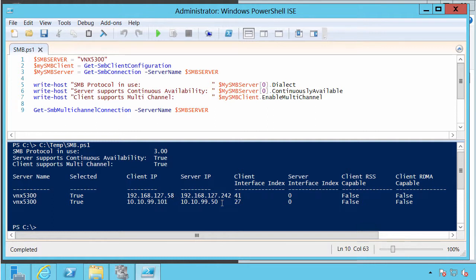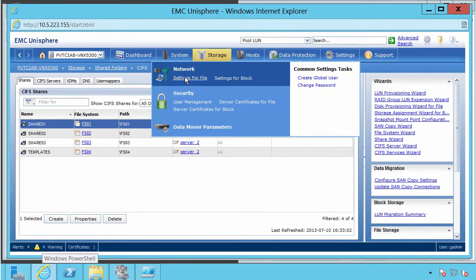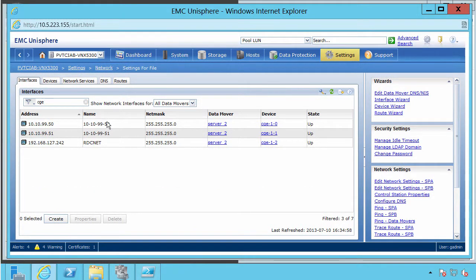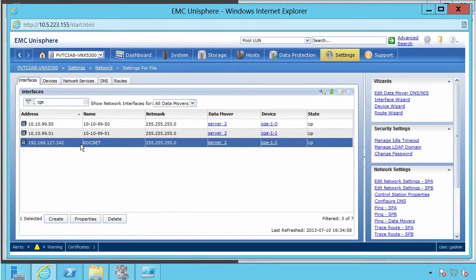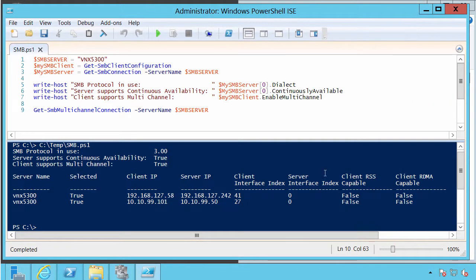We see two interfaces that we're communicating to the VNX 5300 through: a 192.168.127 network and a 10.10.99 network. If we go back to Unisphere and look at the network settings for file, we can see the interfaces. There are two 10.10.99 interfaces and one on 192.168.127 — these match directly to those interfaces seen. The client only selects one of the interfaces on any given subnet. There are RDMA capabilities, but this client does not have RDMA enabled — it has no interfaces that are RDMA capable.